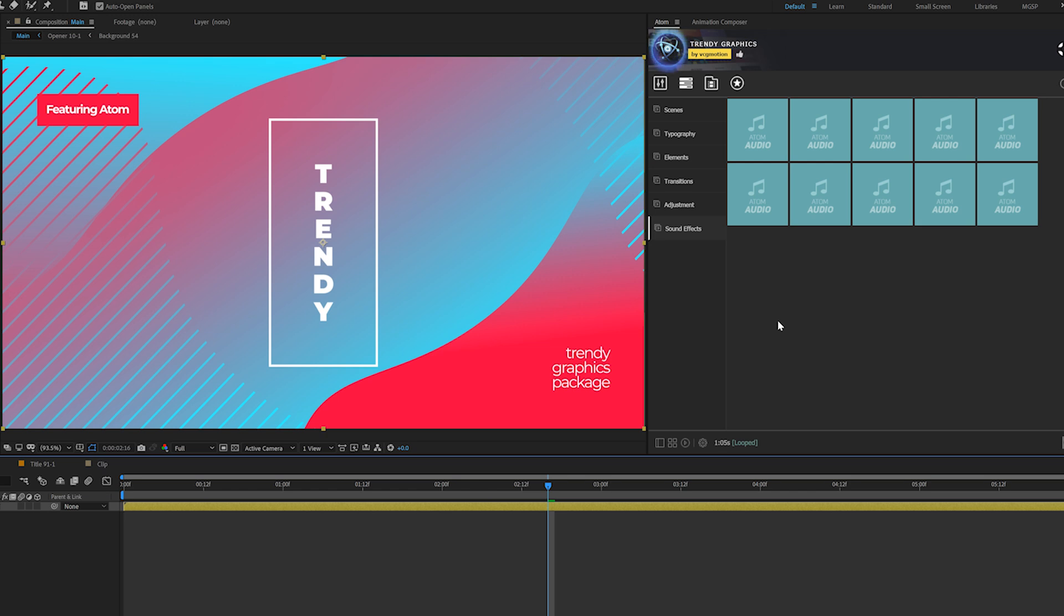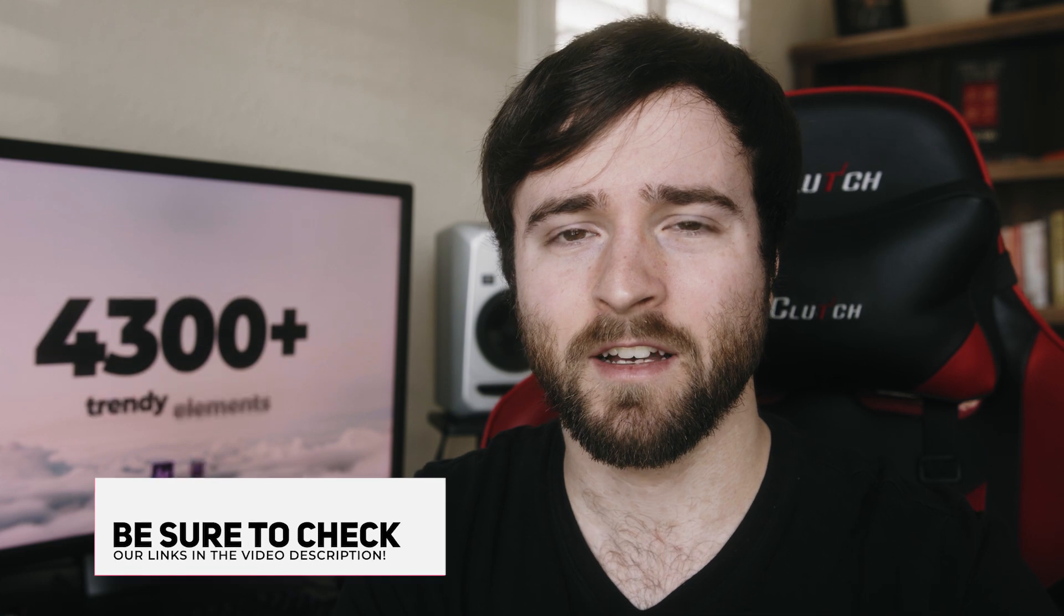And remember, you can try out this pack absolutely for free with just a few hundred elements. The link will be in the description. So that wraps up an amazing After Effects competition. To any authors out there watching this video, thank you for submitting your projects.